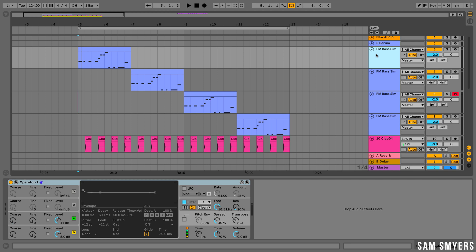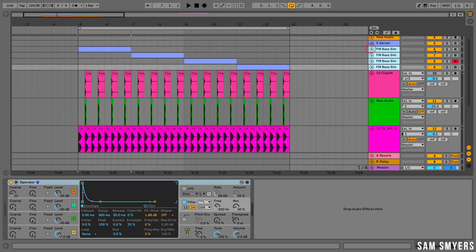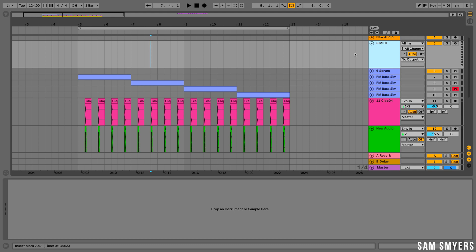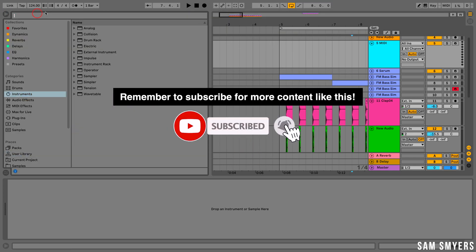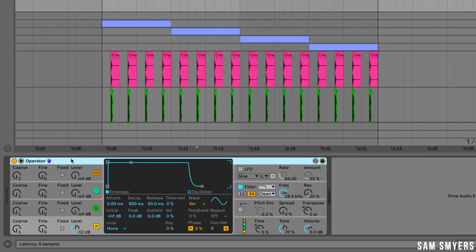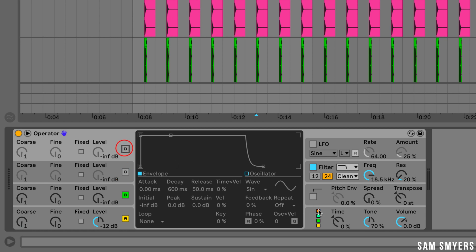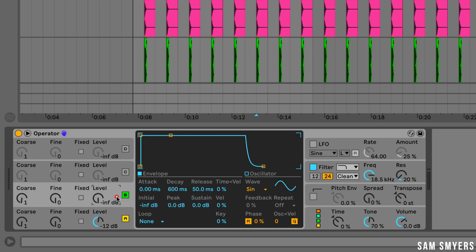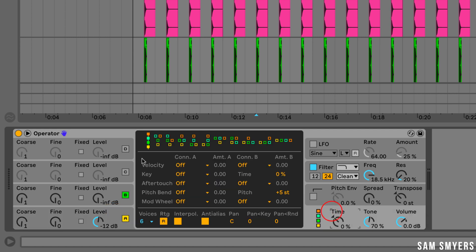This is a basic deep house bass sound. I'm going to insert a new MIDI track, then insert Operator on it. We are only going to use oscillators A and B, so we can turn off the C and D oscillators. Each of Operator's oscillators can either output its signal directly or use its signal to modulate another oscillator. At the top are predefined algorithms that determine how the oscillators are connected. The B oscillator is going to be modulating the A oscillator, so I will leave the first algorithm selected.